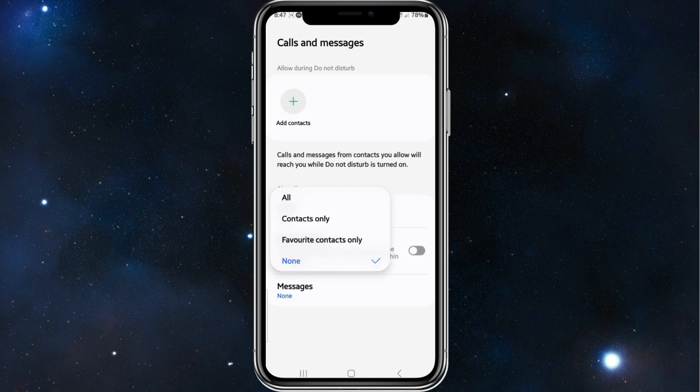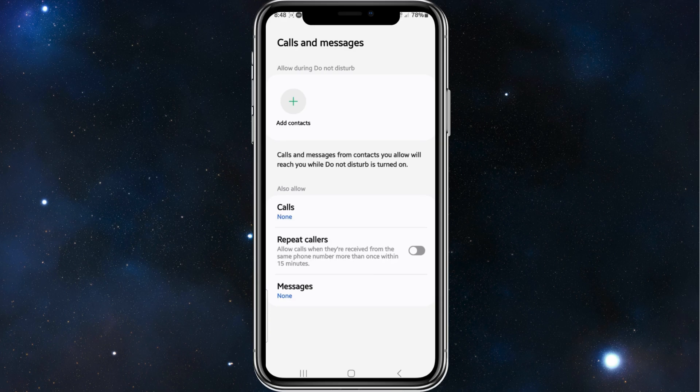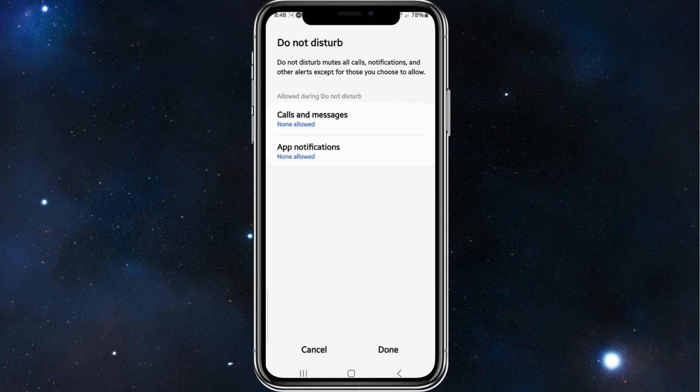But for this demonstration, I want to keep them both off because I don't want to be distracted at work. Now I'm going to go back.